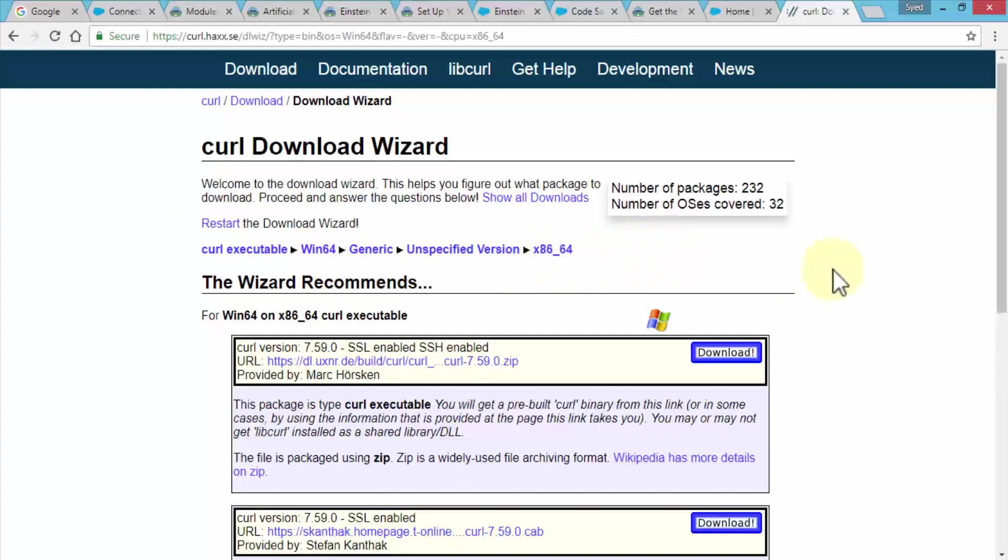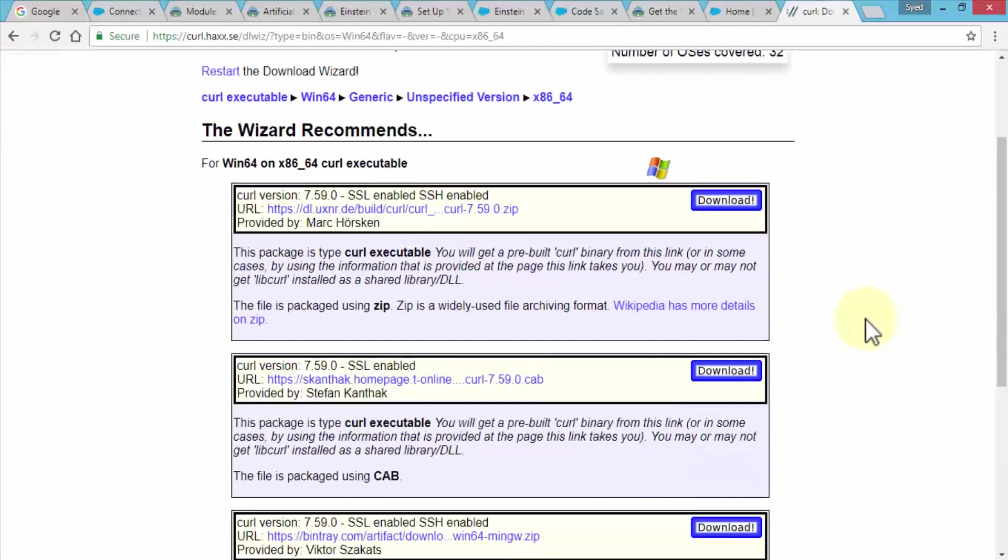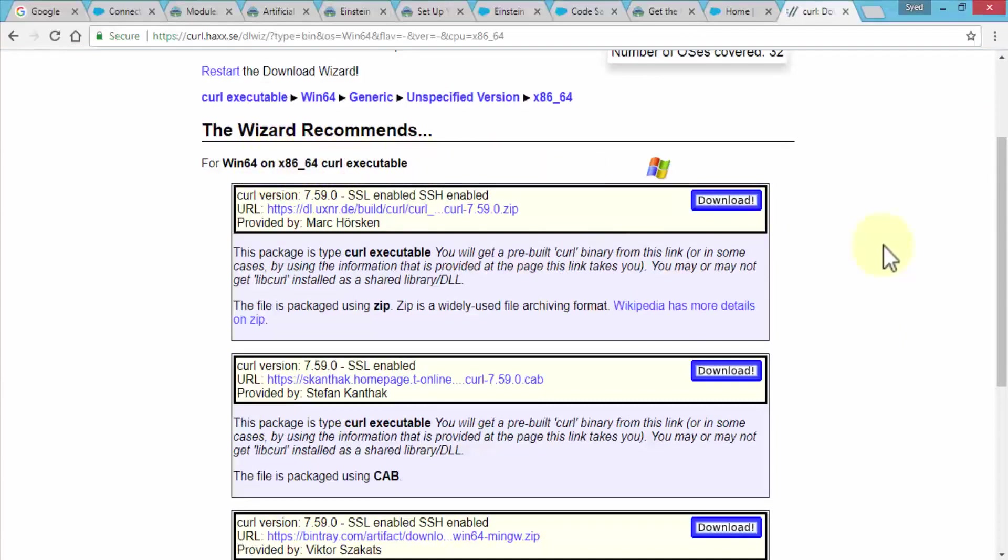You can download it. Typically, if you're using Windows 10, I would recommend downloading the 64-bit version.